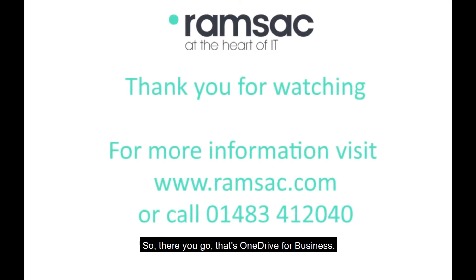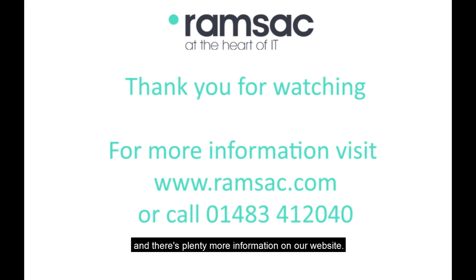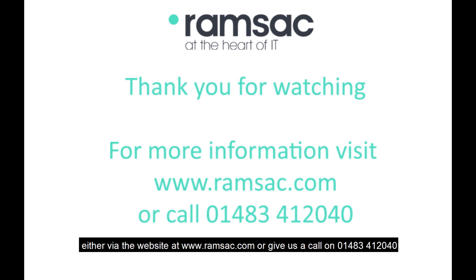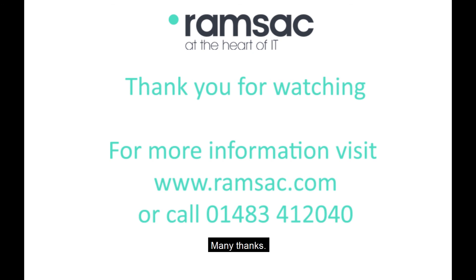So, there you go. That's OneDrive for Business. It's available from your Office 365 portal and there's plenty more information on our website. If you've got any questions, feel free to get in touch either via the website at www.ramsac.com or give us a call on 01483 412 040. Many thanks.